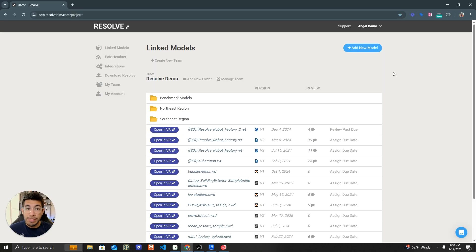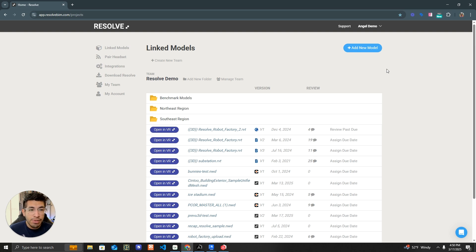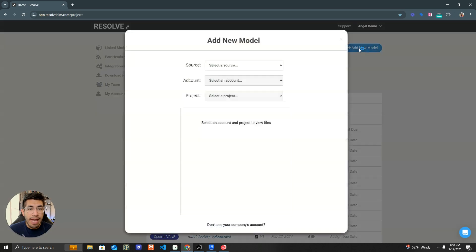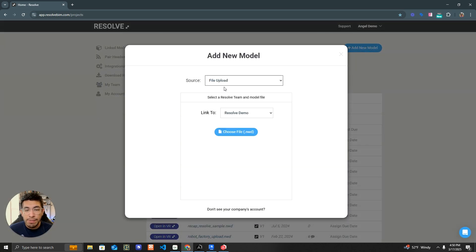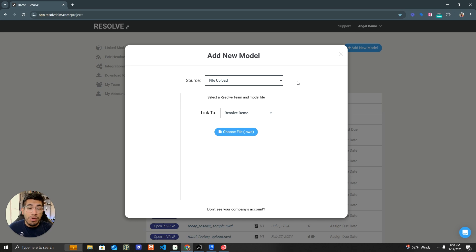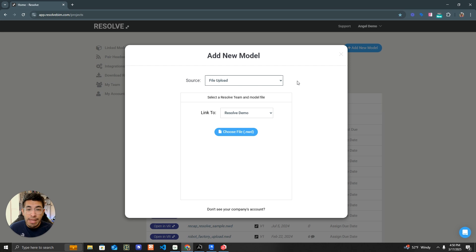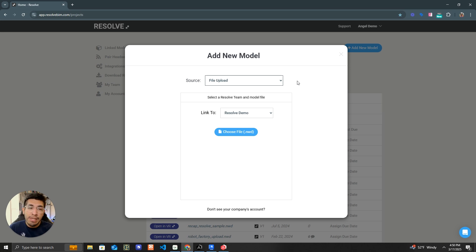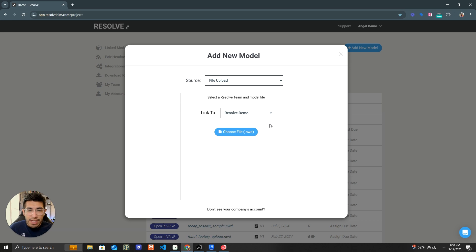The final step before I can look at that scan on my Quest 3 is to upload the file to Resolve. So I'm going to open the Resolve web dashboard, hit Add New Model, and then I'm going to choose the file upload as my source. But you could also update it to ACC, or if this is a Navisworks project that you've been collaborating in, you would have just added it to your existing Navis file and synced that with ACC or Procore if that's what you're using.